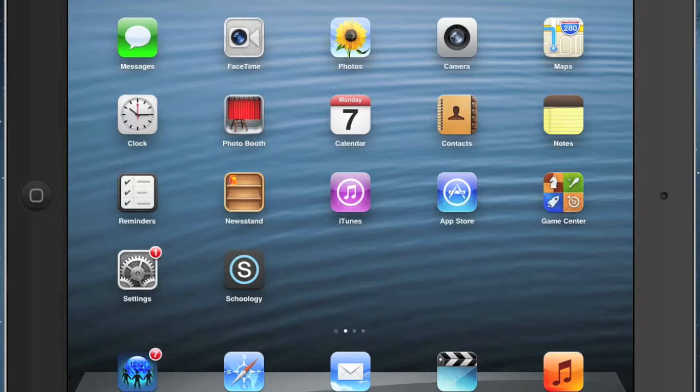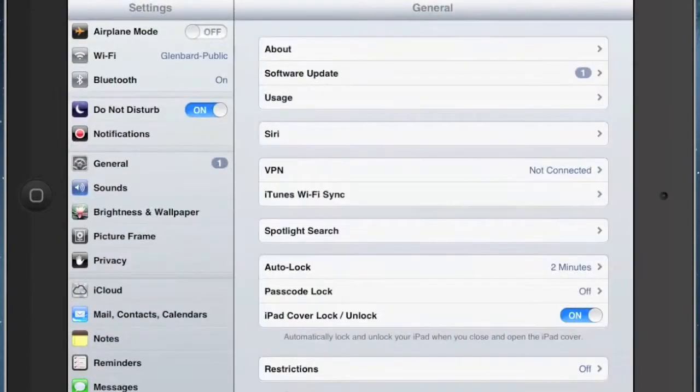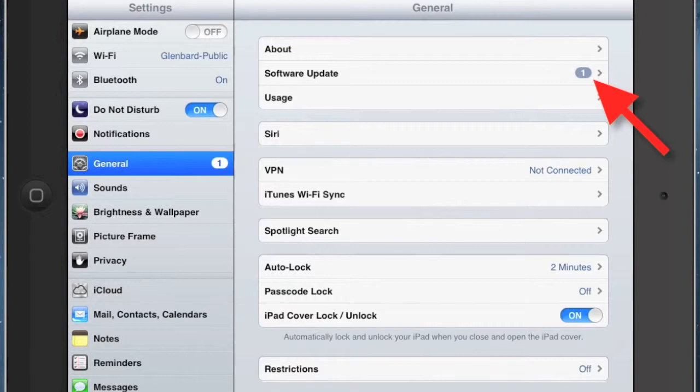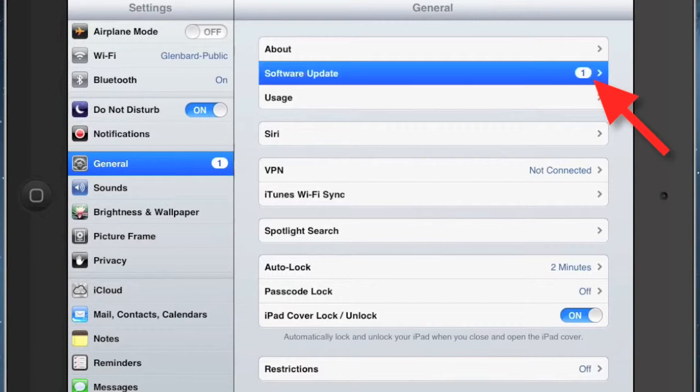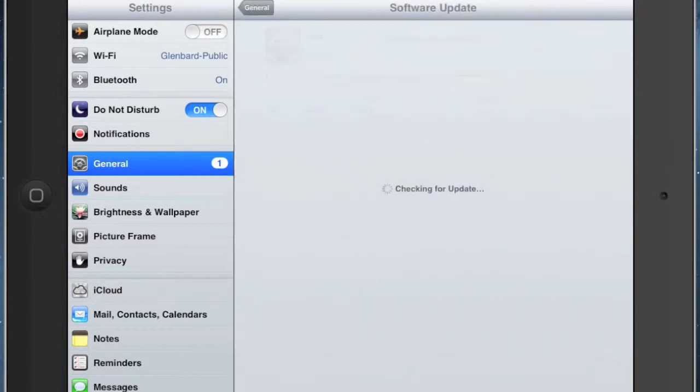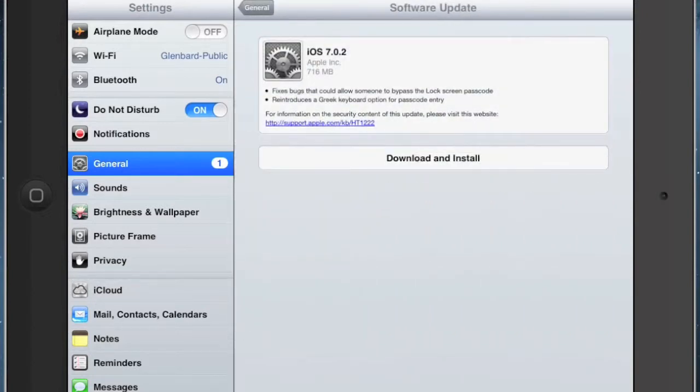So you can go ahead and tap on settings. And then notice you should be in your general settings - you should have a little number one next to that, and then next to software update you also have a number one. So you're going to open up software update.